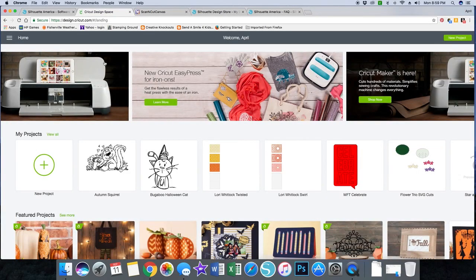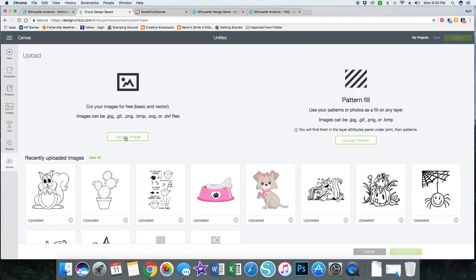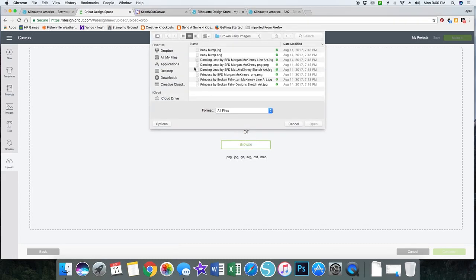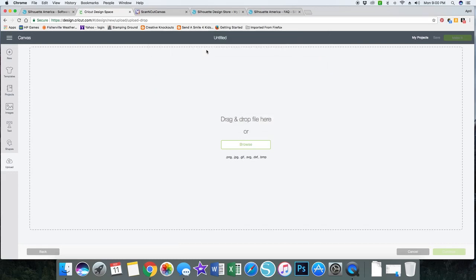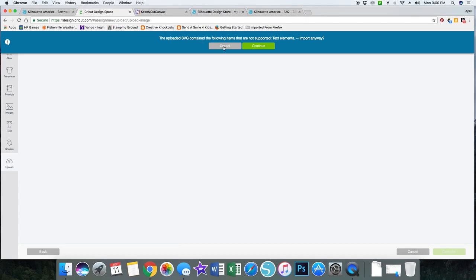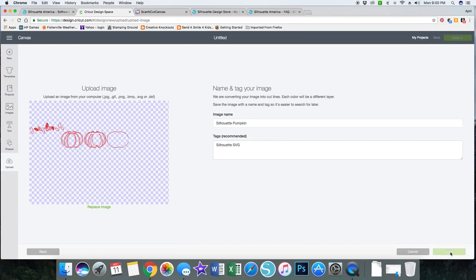So today I'm going to show you how we can open that SVG in Design Space. I'm going to go to Upload and upload an image, then Browse to the SVG files folder and my Silhouette SVGs folder. I'm going to double-click my pumpkin SVG. It says the SVG contains text elements it doesn't support — I'll import anyway and see what happens. What it did was create this file and convert my image into cut lines, so I'll name it Silhouette Pumpkin and tag it Silhouette SVG, then click Save.